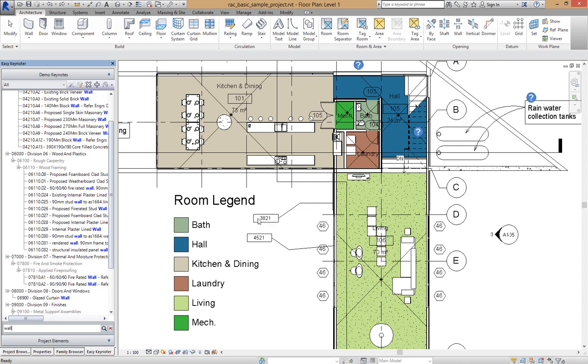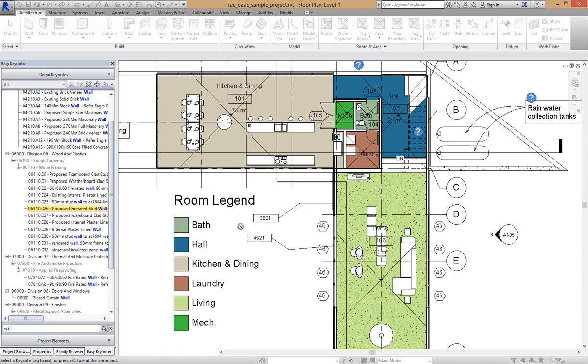But we can modify an existing tag by holding down the CTRL key while we do the drag and drop. So if I hold down CTRL, drag and drop that, it'll put us into a mode where we can select the Keynote tag to modify.